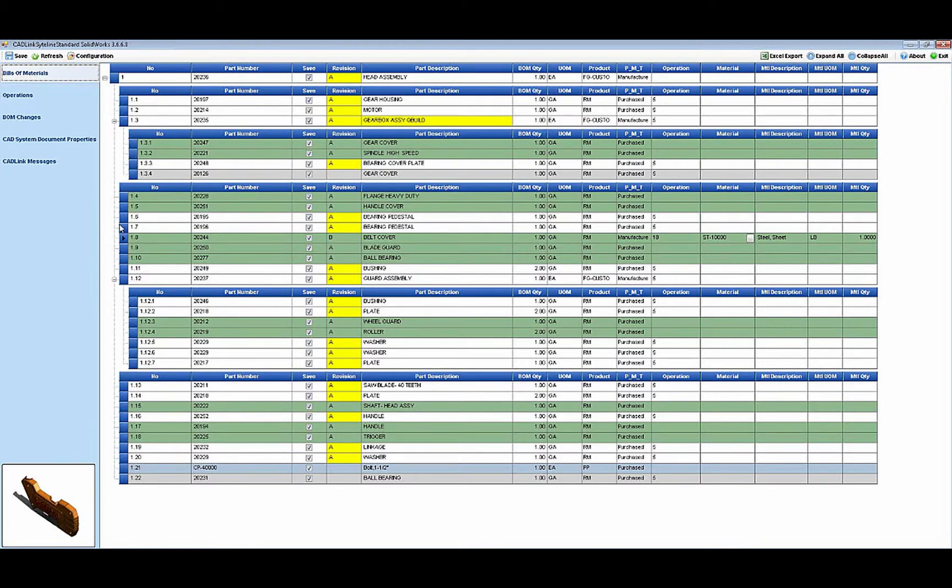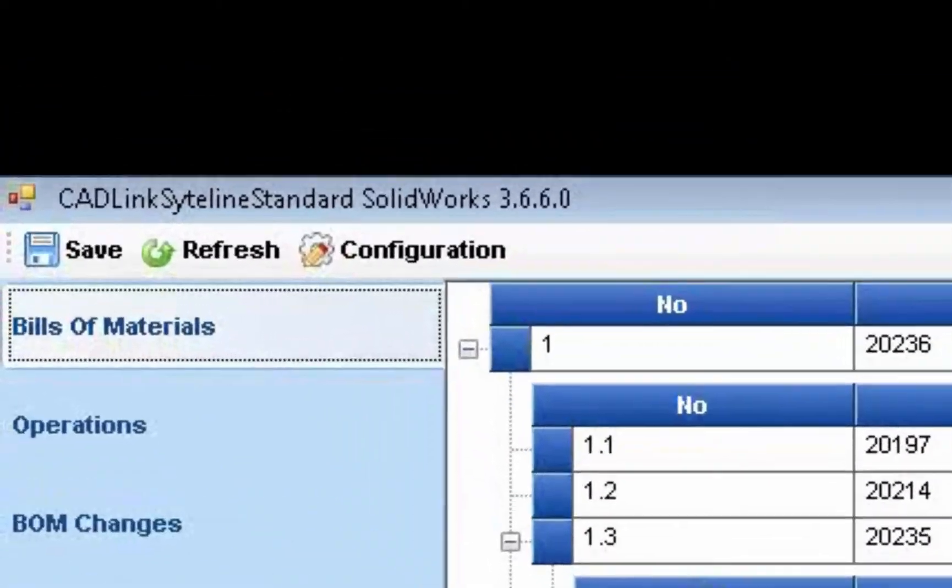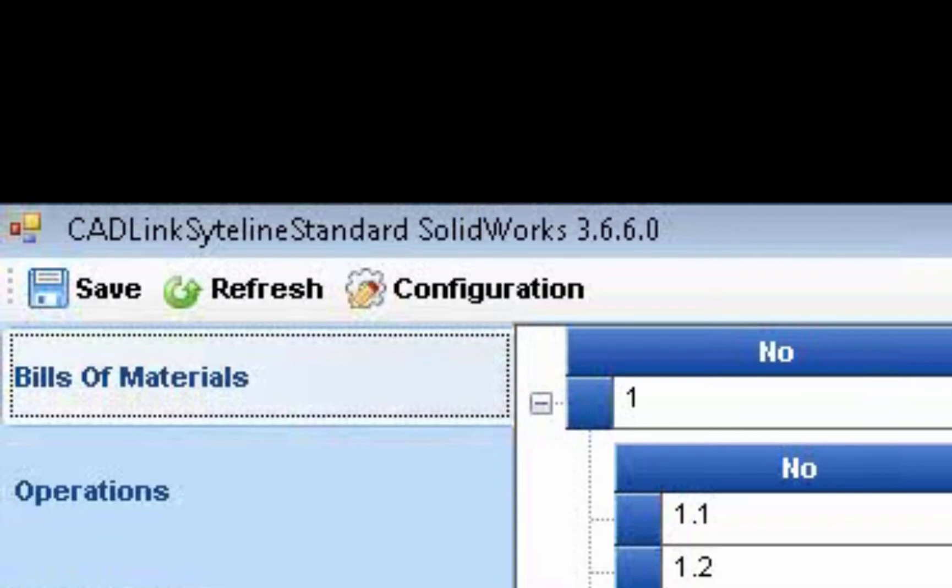Clicking save then, updates both CAD and Siteline simultaneously.